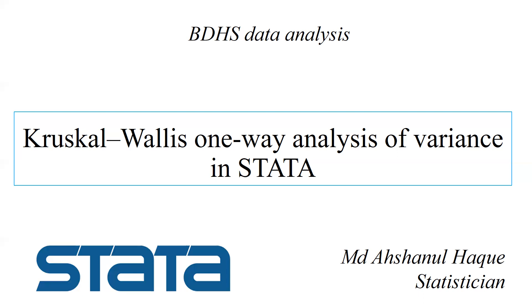Using Kruskal-Wallis test, we can analyze the one-way analysis of variance in STATA. So let's go to the STATA software. Today I will use the BDHS data as example data. Let's go to the STATA software.